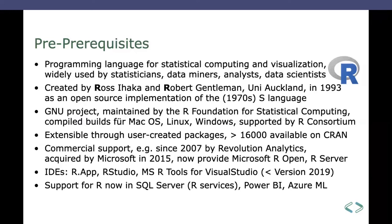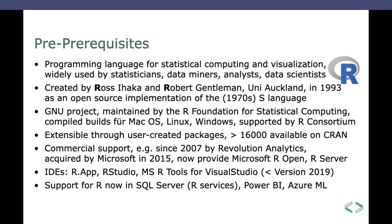It was created by the two gentlemen named there, Ross and Robert, from New Zealand, as the successor to the S language. It had been there before, but that was proprietary. That was commercial. It was not free. It was expensive. It was not very good in terms of extensions and so on. They wanted to do better, and so they invented R.